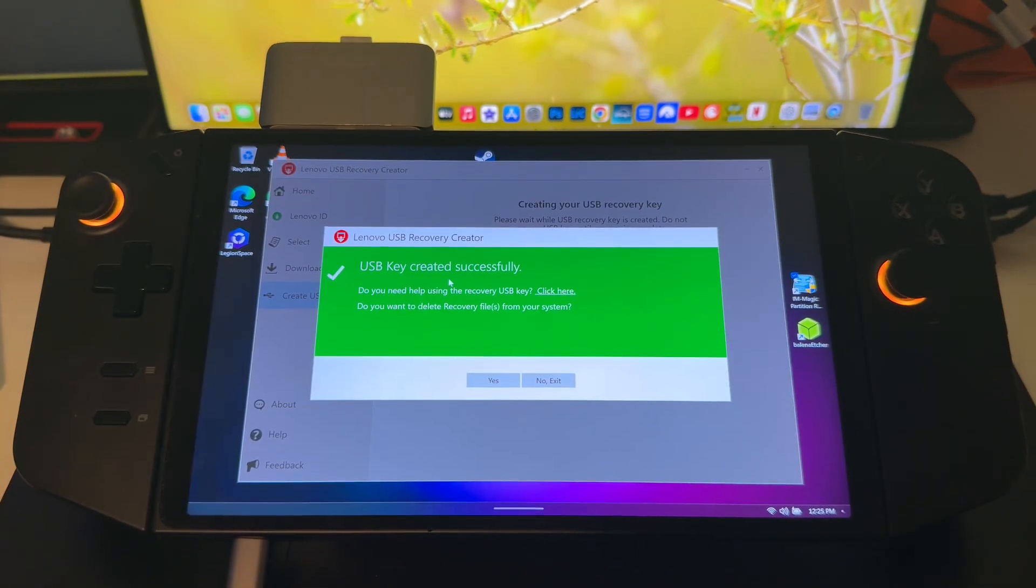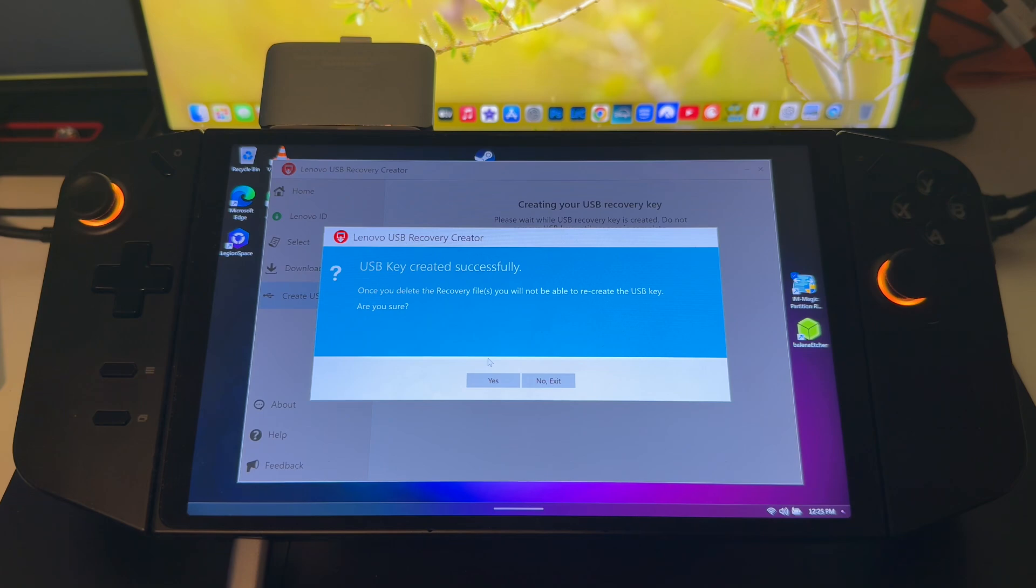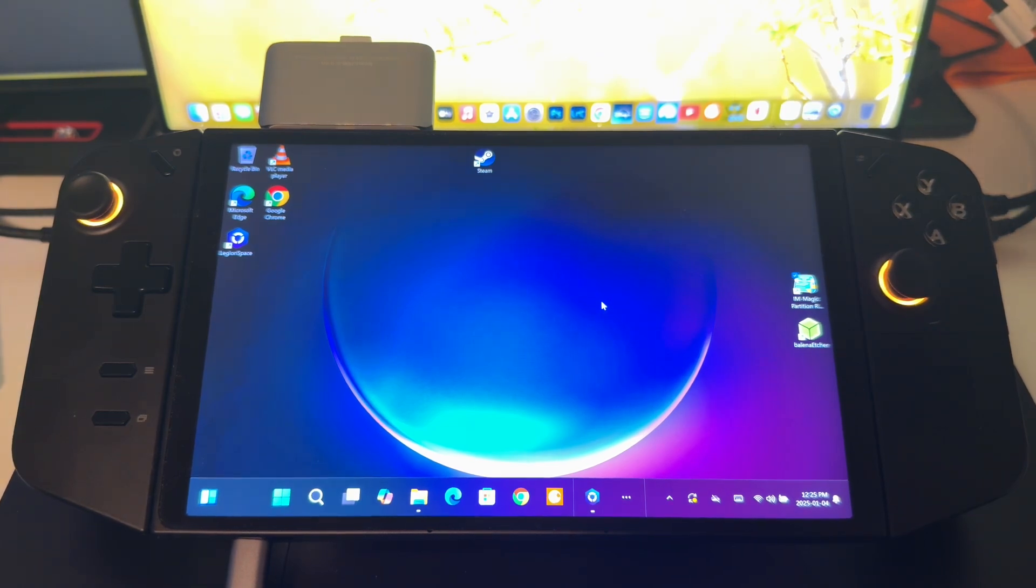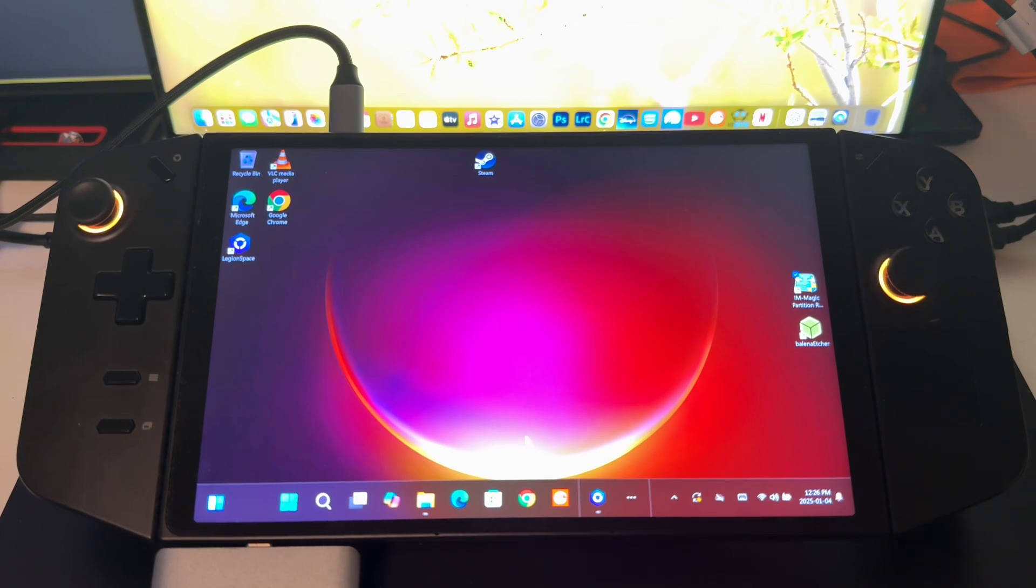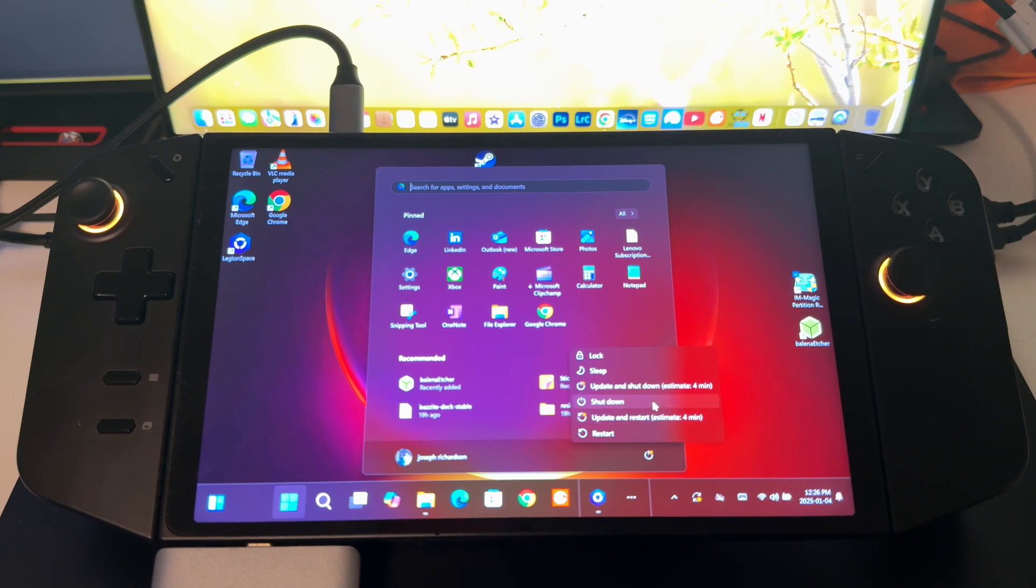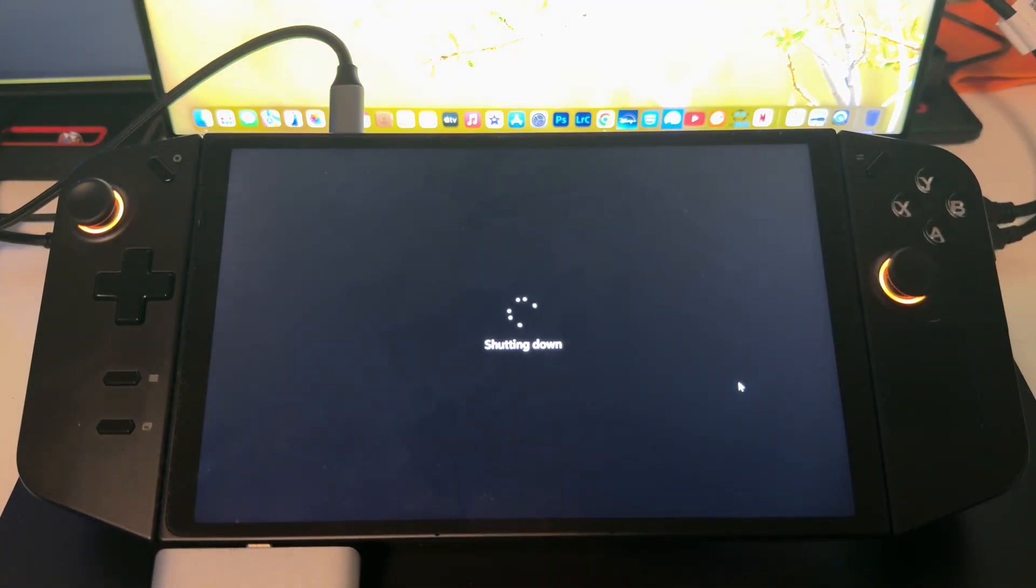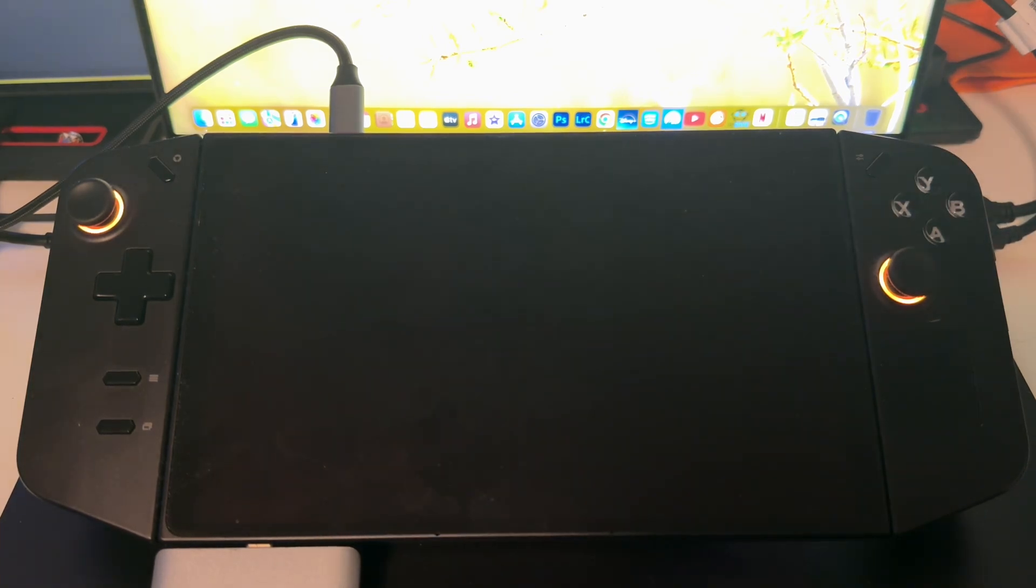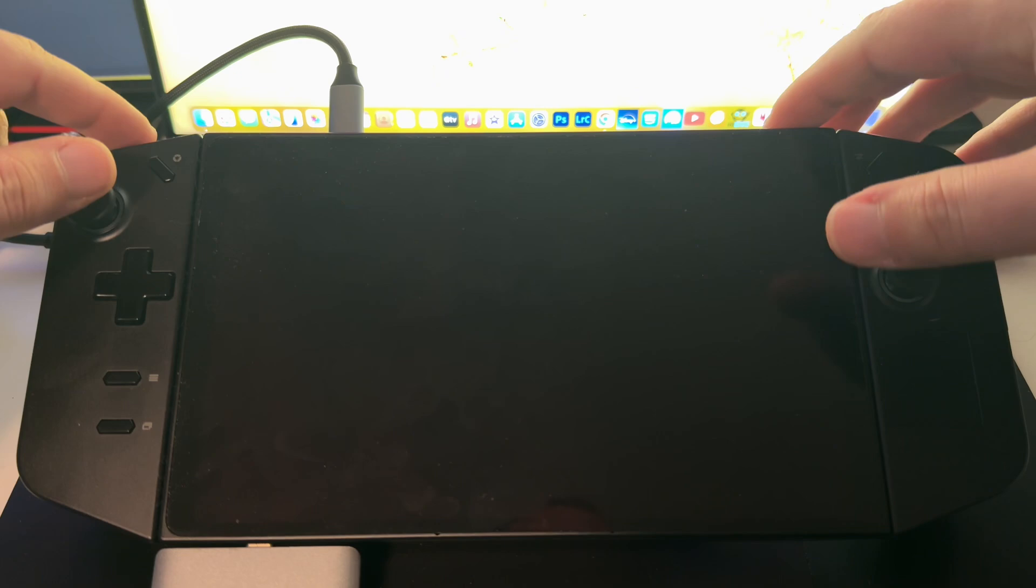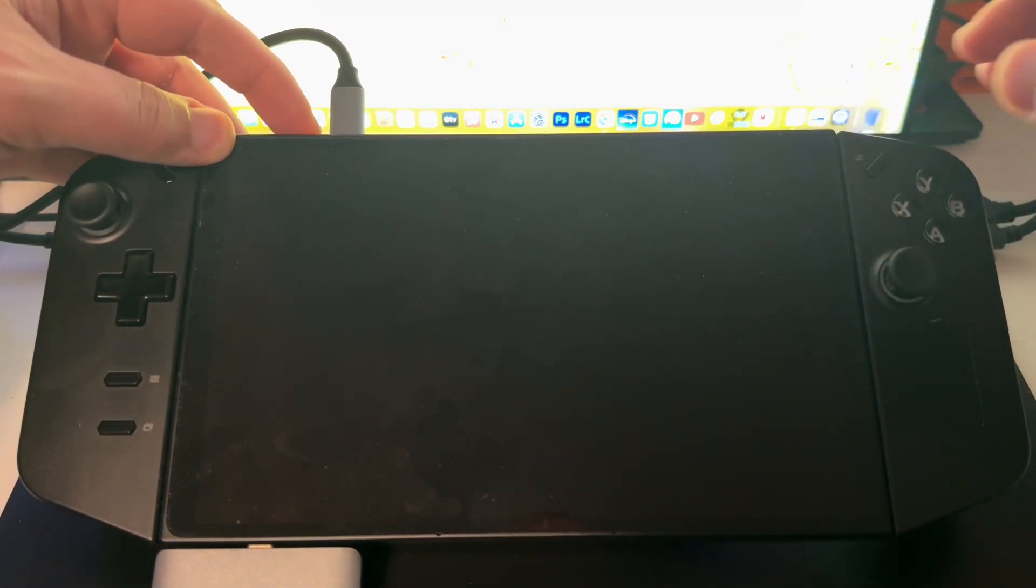Now that this part is done here, we're going to click Yes. It's going to say USB key created successfully. We're just going to click No because it doesn't really matter, everything is going to be wiped. All right, let me move this down to the bottom here. So first we're going to shut the unit down. It's going to ask for updates but it doesn't matter because we are going to be wiping this so we're not going to bother updating.